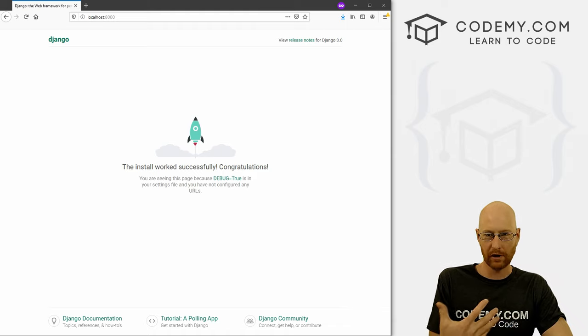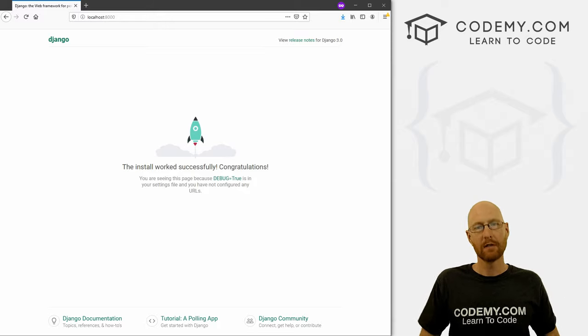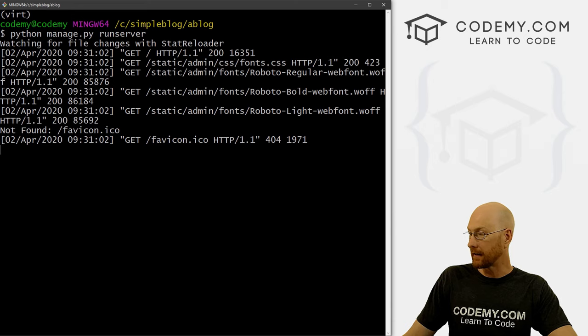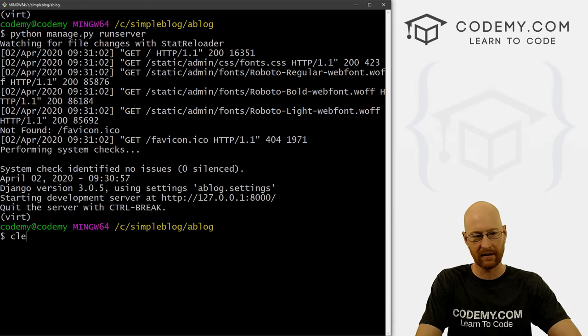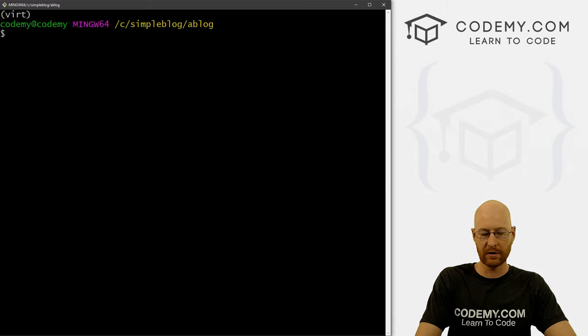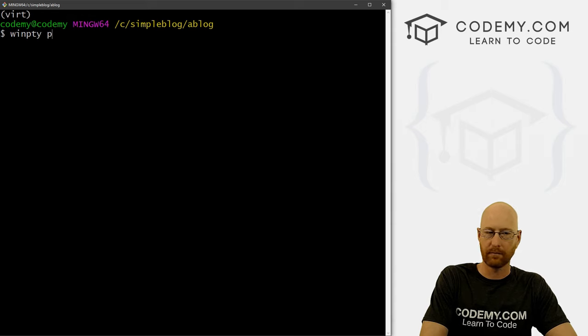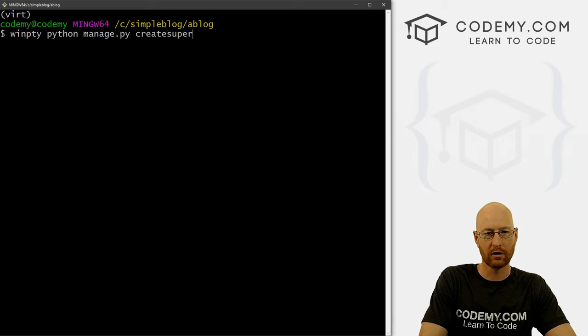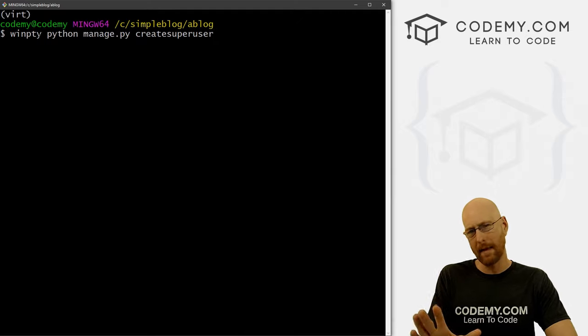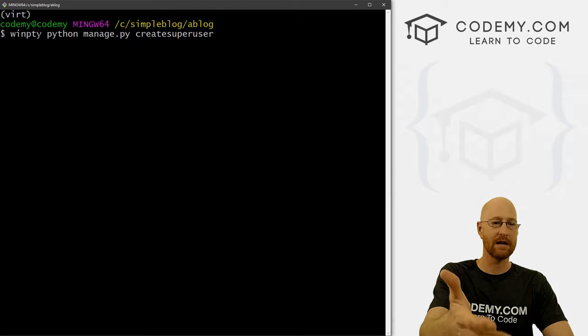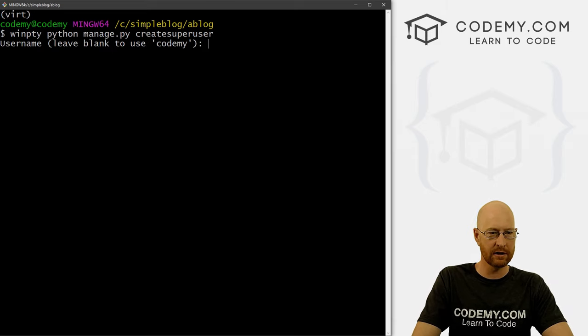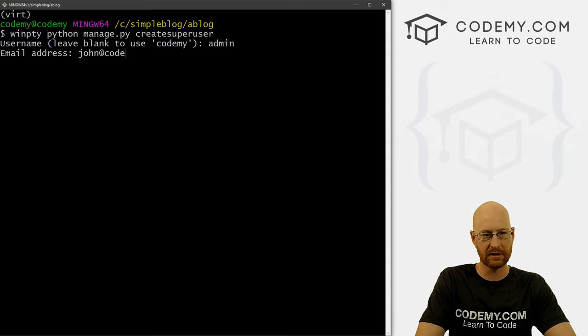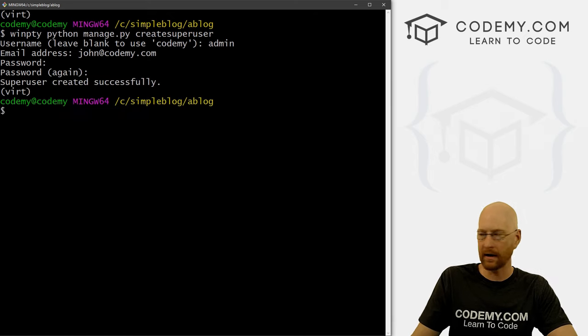All right, so we're actually going to use the admin area a little bit, at least at the beginning of this course. To create our blog posts later on, we'll create actual web pages where we can make blog post entries. But at the beginning, we want to do it all in the admin area. So let's create a super user. And I'm going to call it admin and put my email address just for the fun of it. And create a password and type it again.